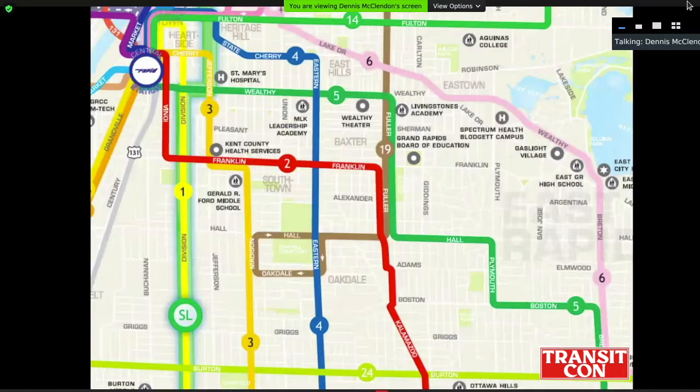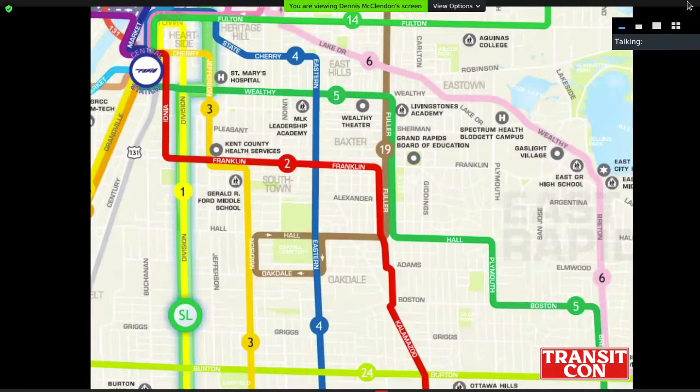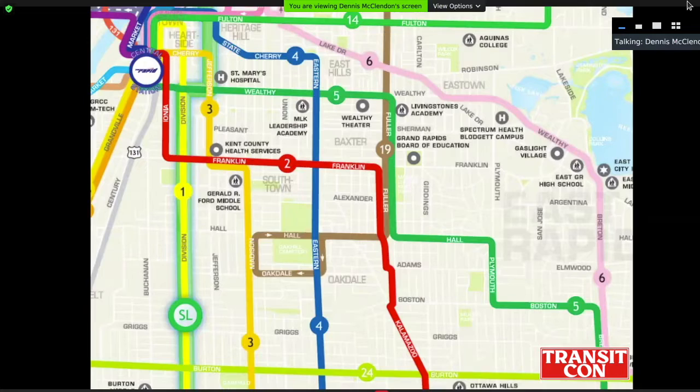Another design problem is the visual hierarchy created inadvertently when using different colors for what are essentially the exact same thing. In this example, it's a while before you even notice that pink number six bus line threading off to the east — it looks like the poor stepchild, less important than the in-your-face red number two. This is a problem of color theory and hierarchy that can become a significant design issue for the system map.